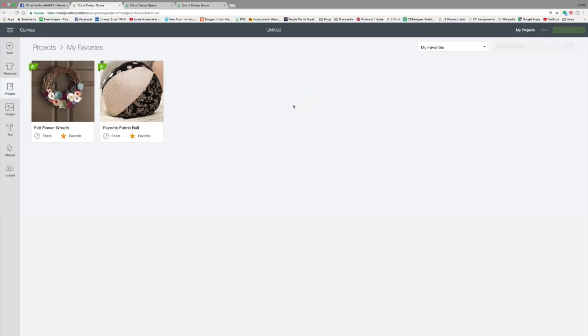I hope you enjoyed this video. If you did, please like, subscribe, and share. Don't forget to try out these new features. And I can't wait to see what you guys make, especially with this curved text feature. And I'll be looking for your projects in the Cricut community. See you guys later. Bye-bye.